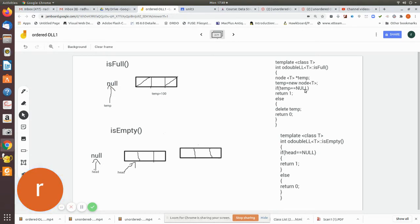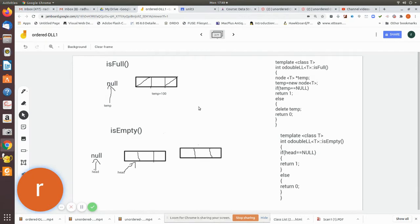If temp equals null, the node could not be created, meaning memory is full, so we return 1 indicating the list is full. Otherwise, we delete temp — since we only created it to check — and return 0 indicating there is space available for a new node.